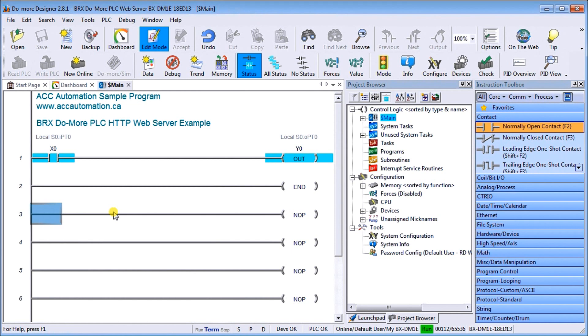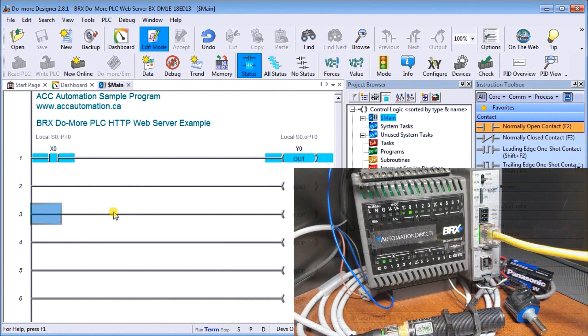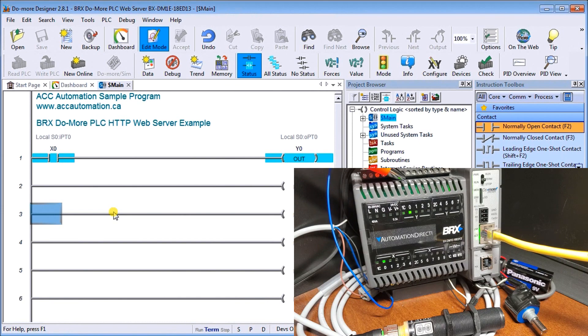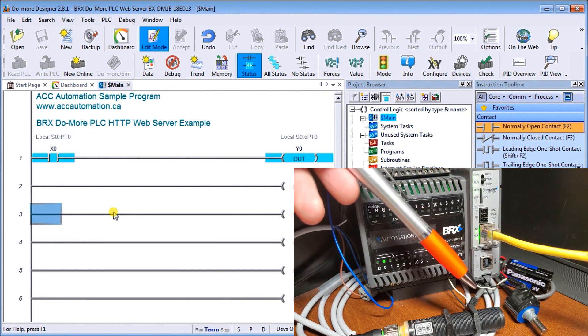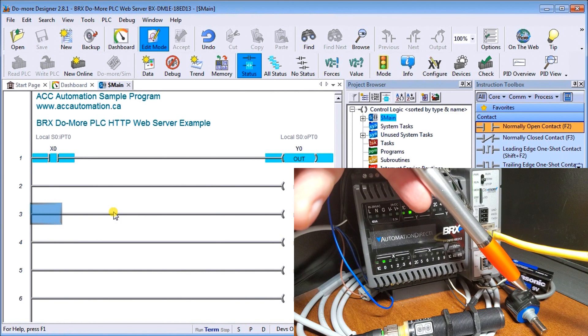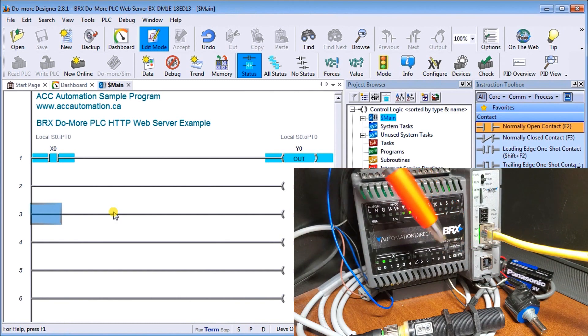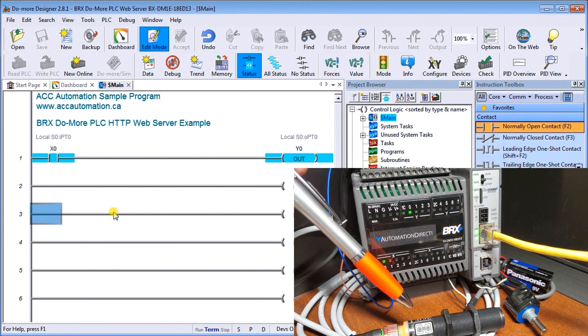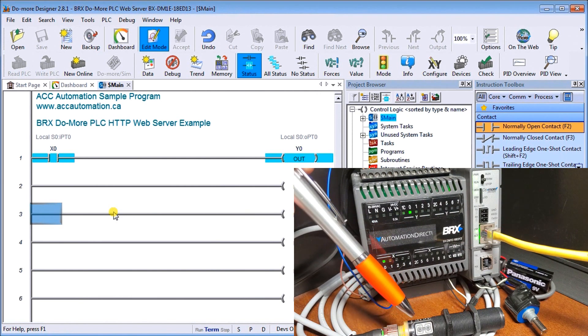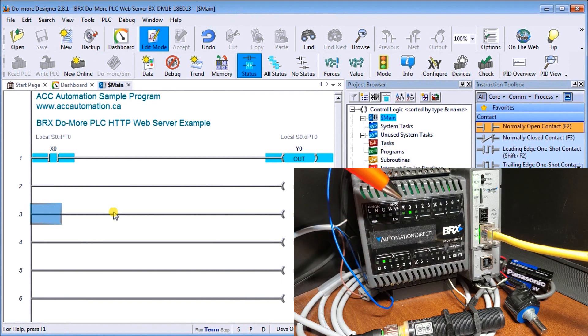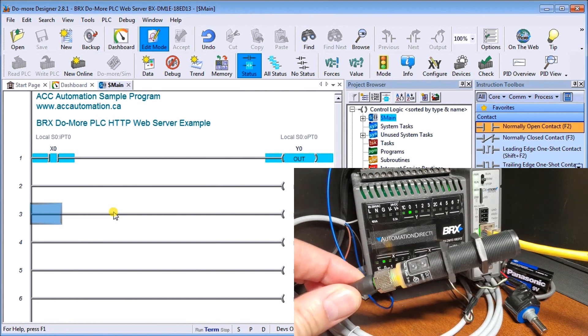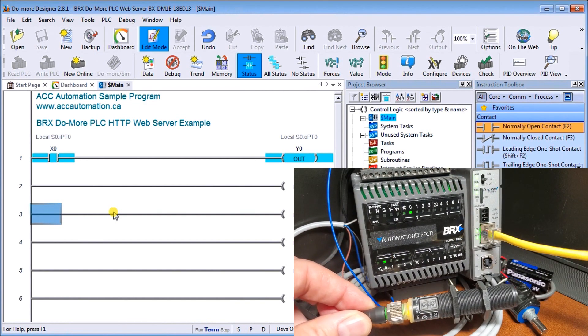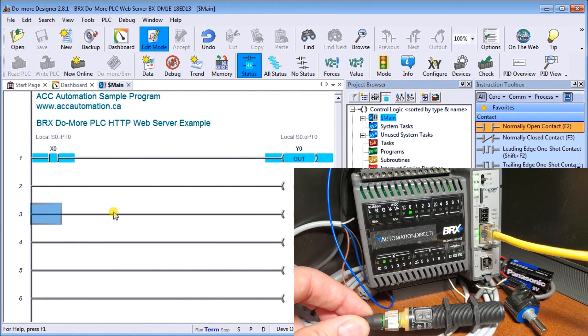Now let's take a look at the hardware. On our hardware you'll see here's my BRIX controller, the BX-DM1E-18-ED13, and we are communicating through our ethernet port located right here. We have our analog input which is my potentiometer going into that first analog input, and then we have the prox and you can see this signal indicating it is on. Our input is on and our output is on so our program is functioning. If I hold up that proximity sensor you can see it turns off and the output turns off.